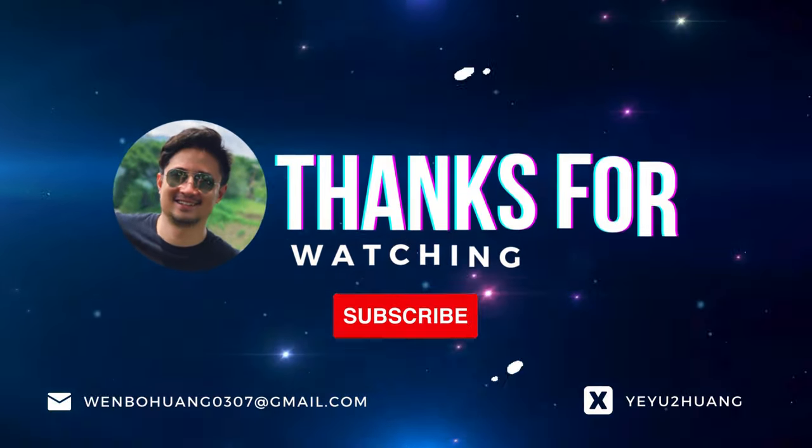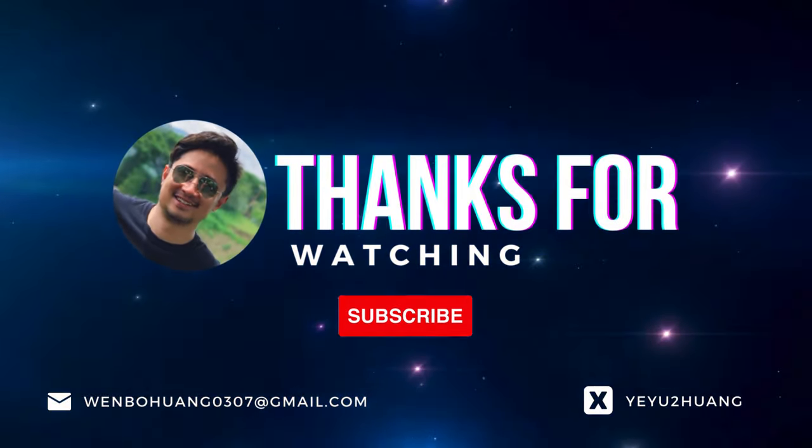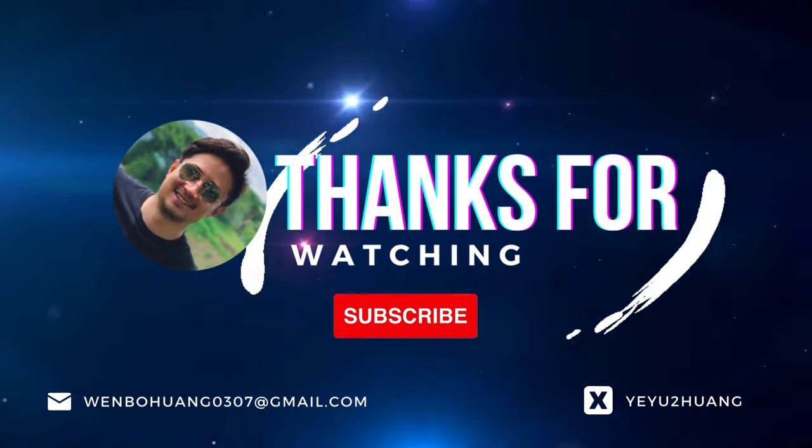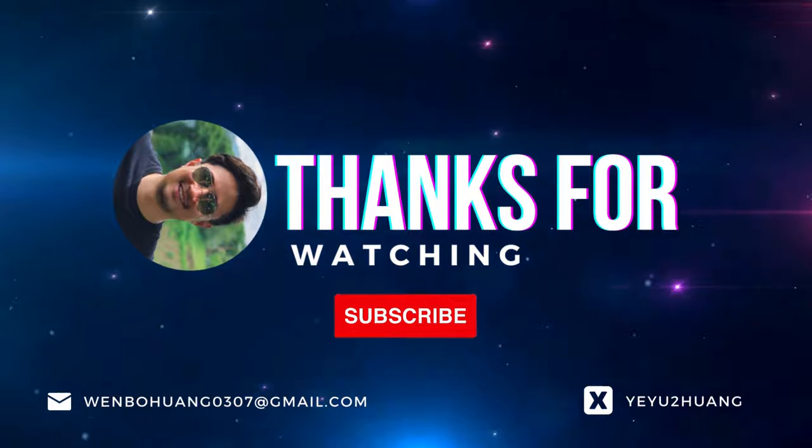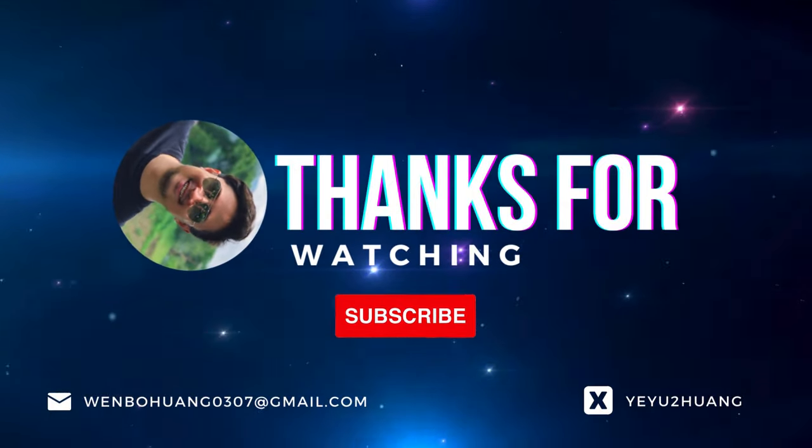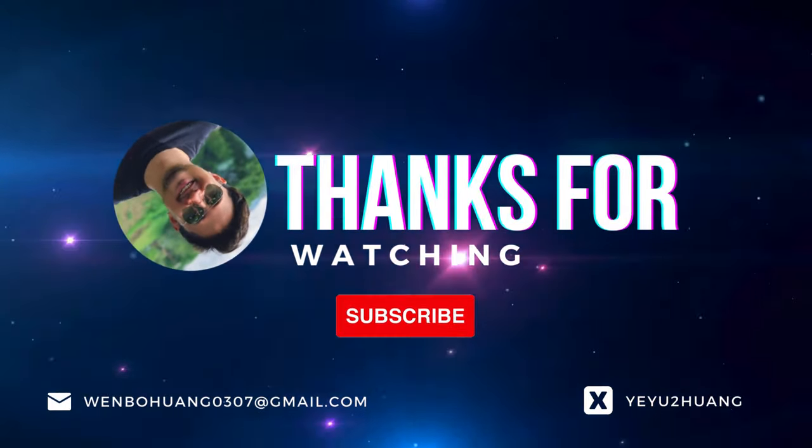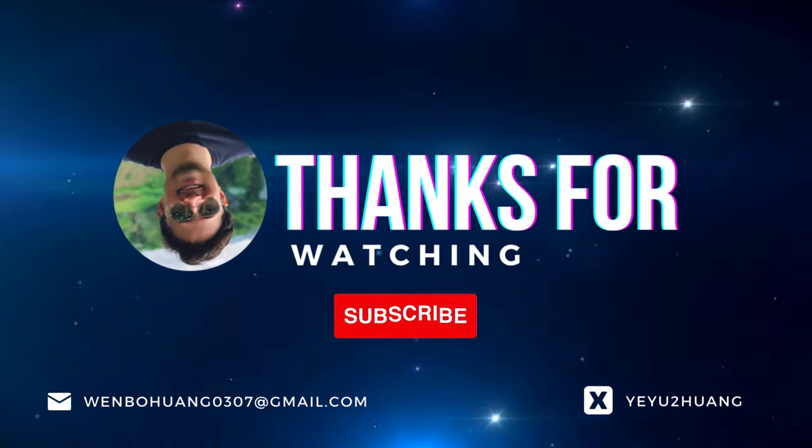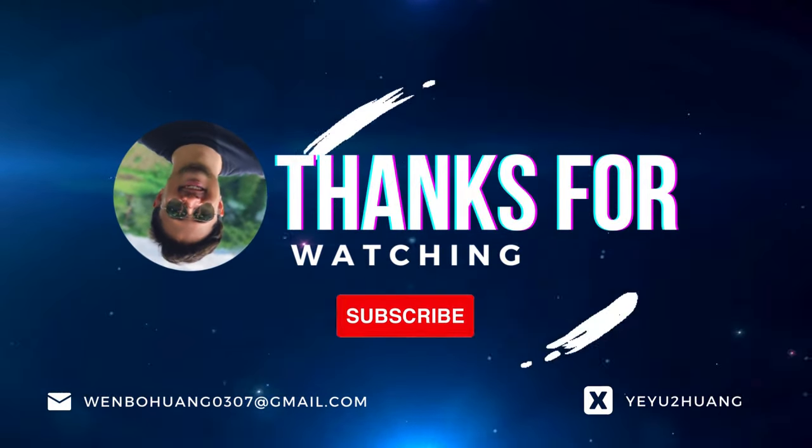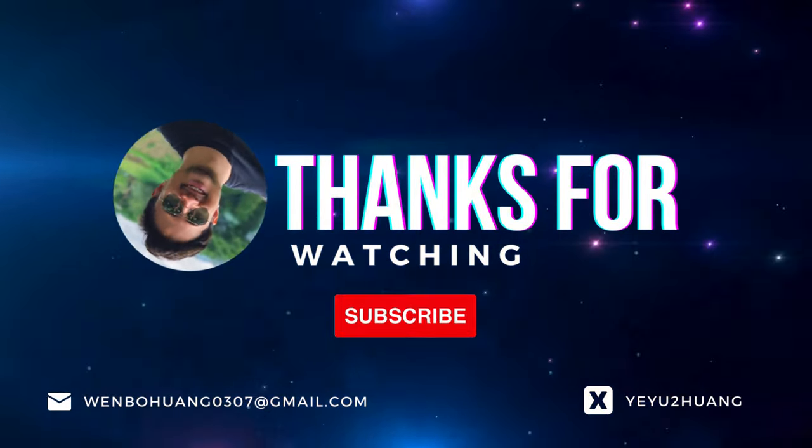That's all for today. For the tutorial and source code, you can find the link in the description below. Don't forget to like, subscribe and hit the notification bell. Keep innovating and I'll catch you in the next one.